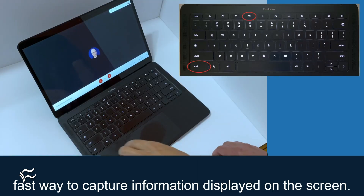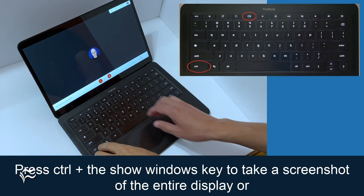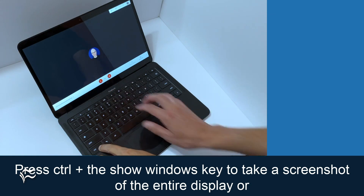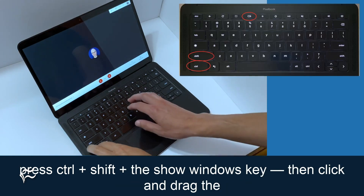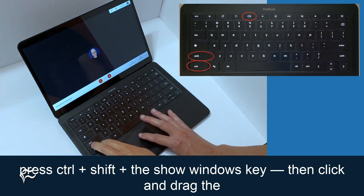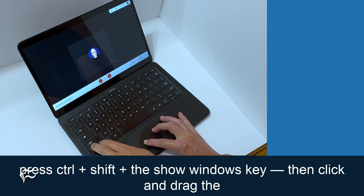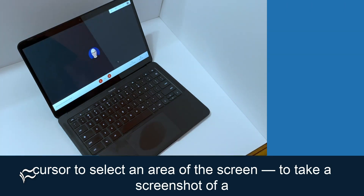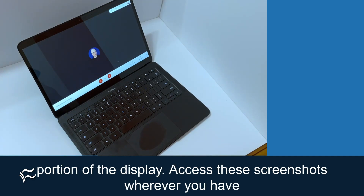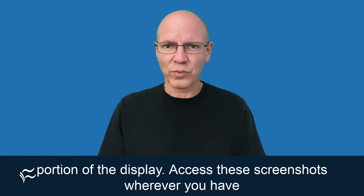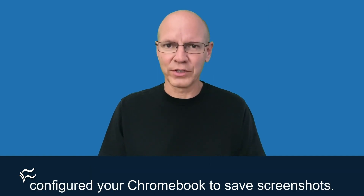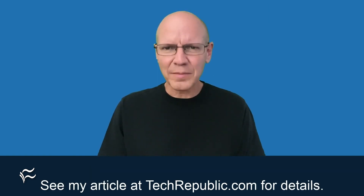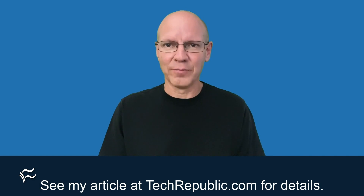Chromebooks also include a fast way to capture information displayed on the screen. Press Ctrl and the Show Windows key to take a screenshot of the entire display. Or, press Ctrl and Shift and the Show Windows key, then click and drag the cursor to select an area of the screen to take a screenshot of a portion of the display. Access these screenshots wherever you have configured your Chromebook to save screenshots.